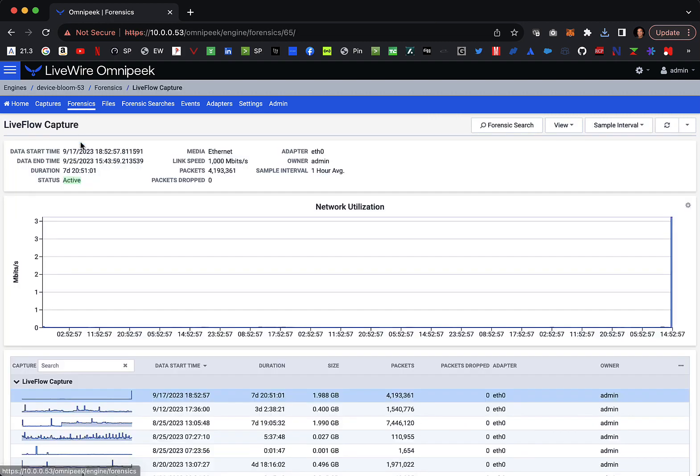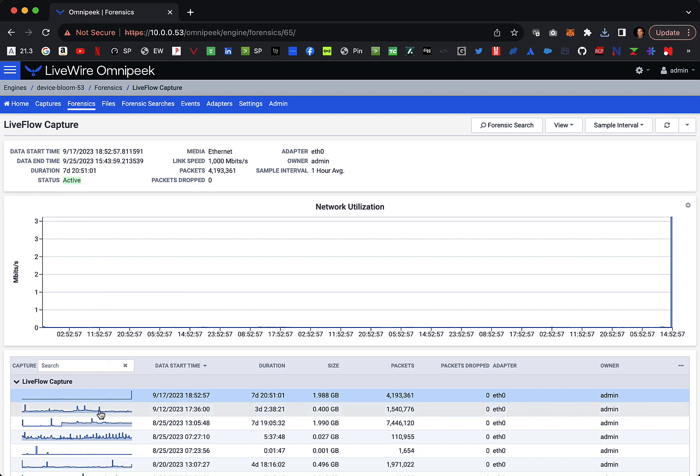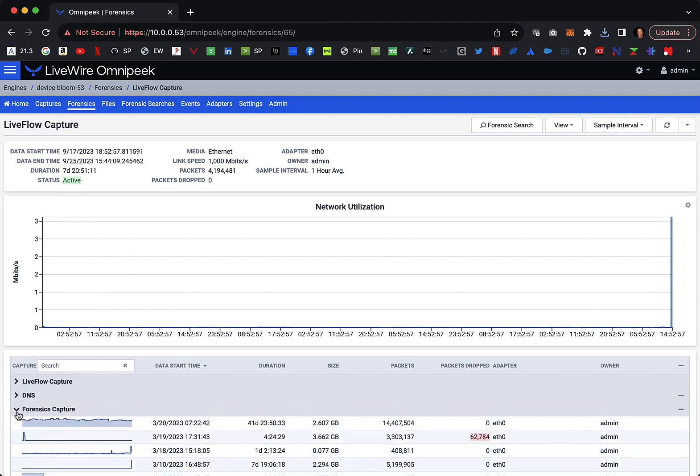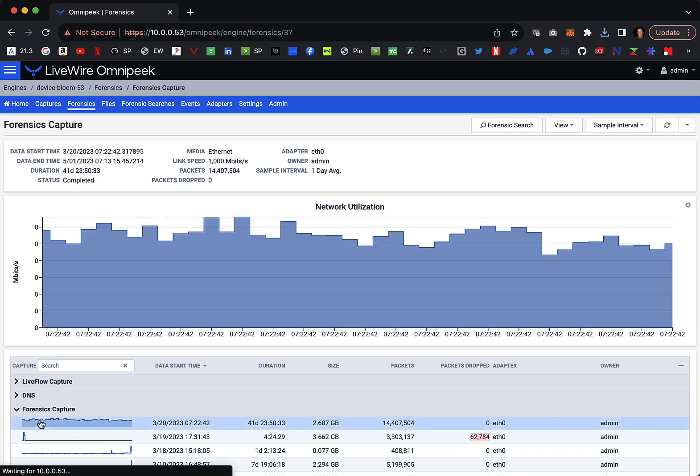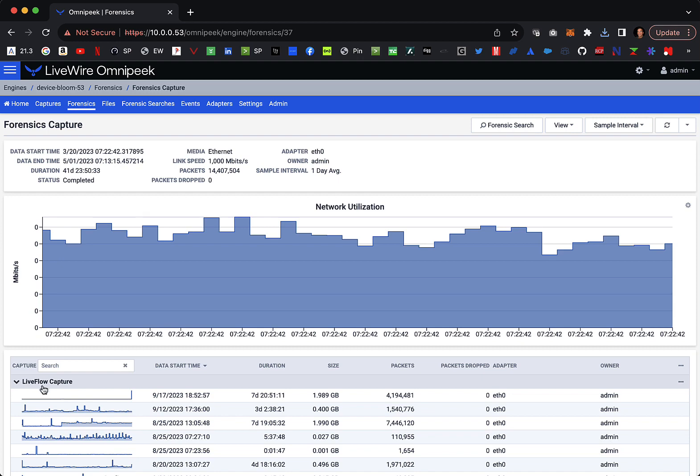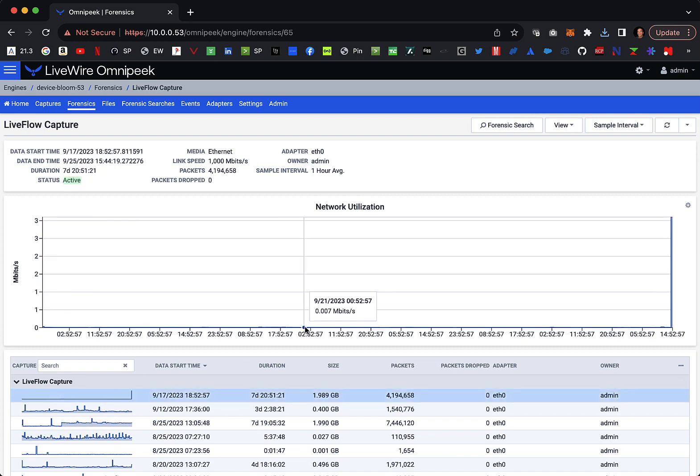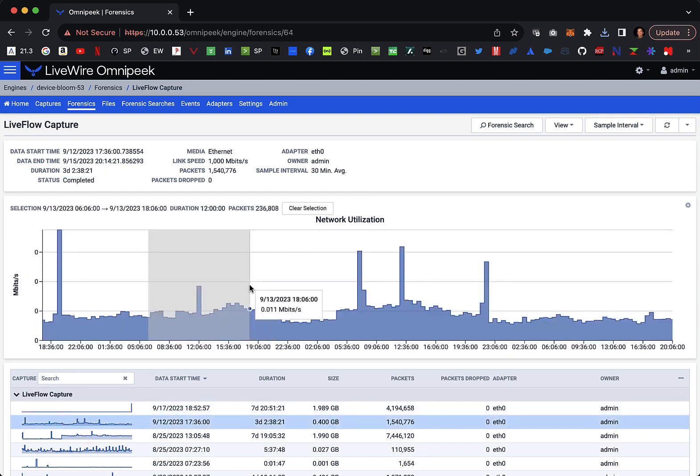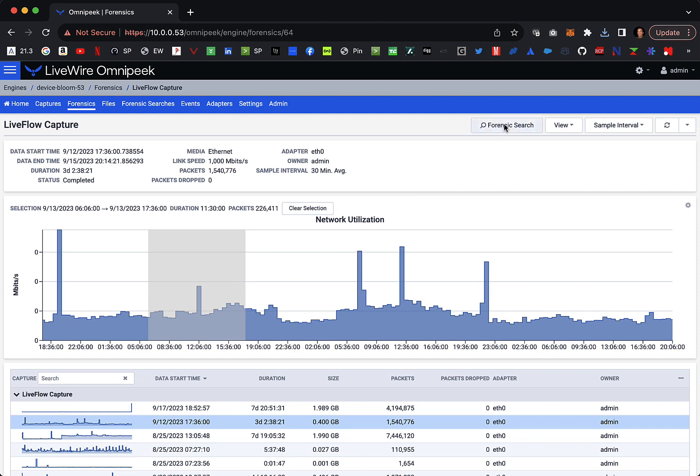In that case, you go to the Forensics tab. In this tab, you can see the different captures you have running and what their utilization is in the graph over time. So now, say we go to this Current Capture, select a range of time, and then we'll hit the Forensic Search dialog.